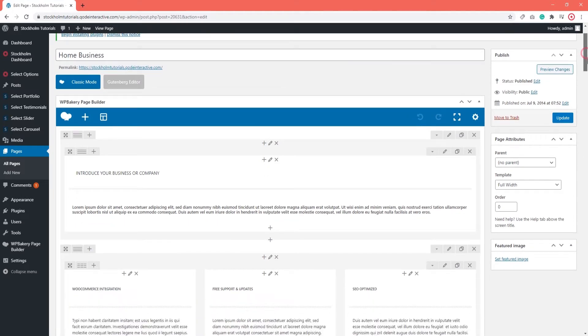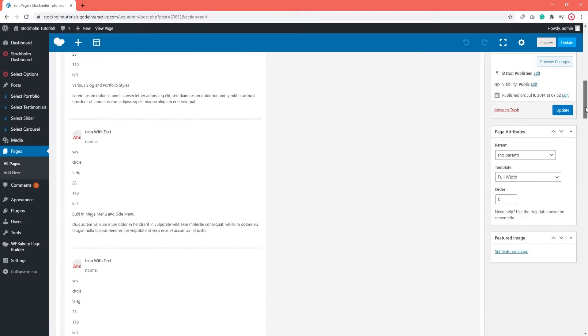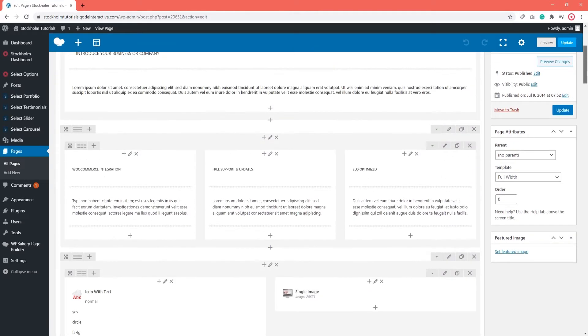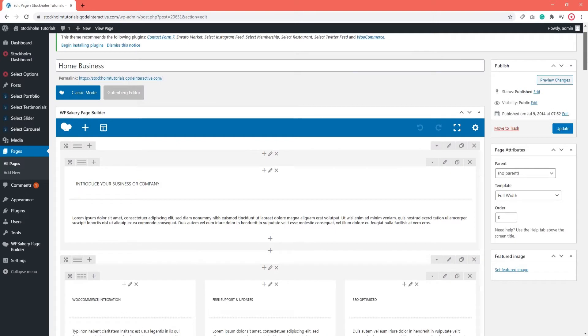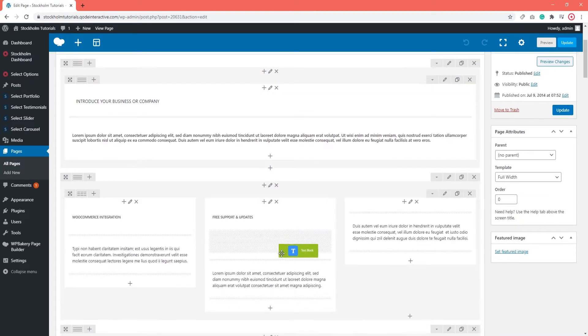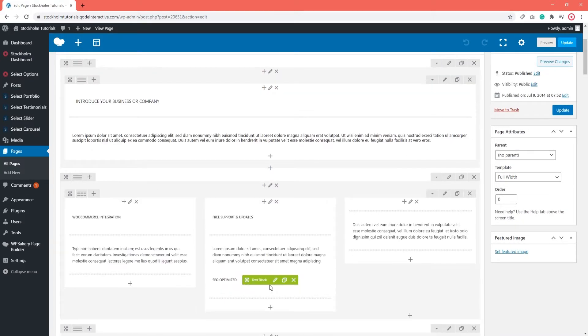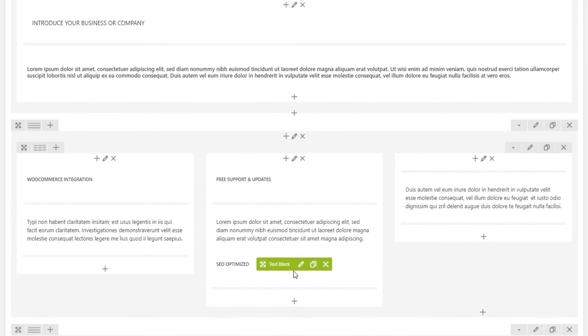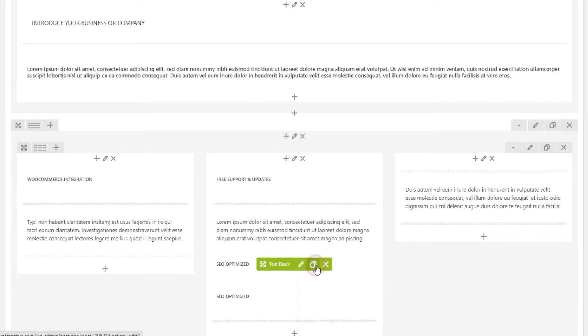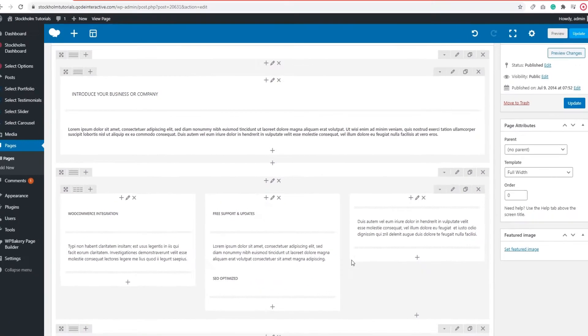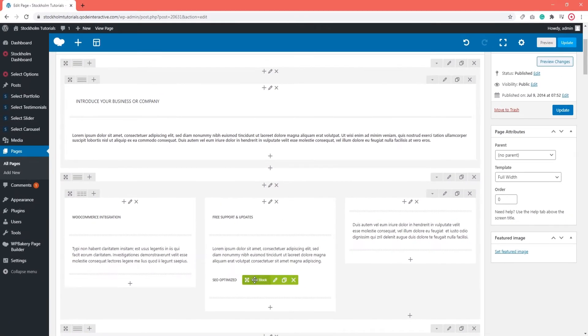We often refer to WPBakery as a drag and drop page builder. That means you can simply select and drag different sections and elements to position them on your page. You can easily duplicate elements or more precisely shortcodes by clicking on the little icon in the middle. You can delete the ones you don't need by clicking on the X icon.